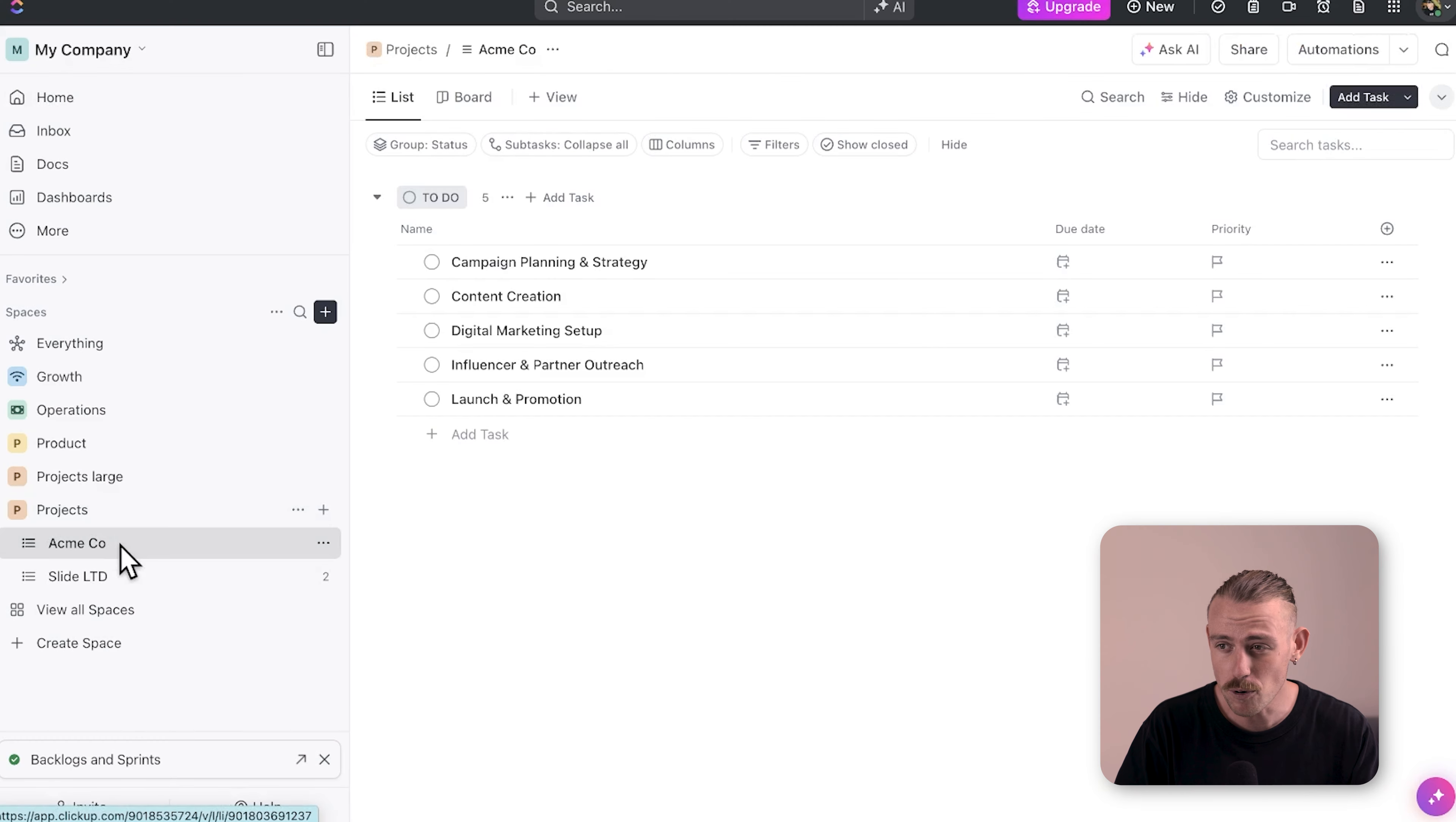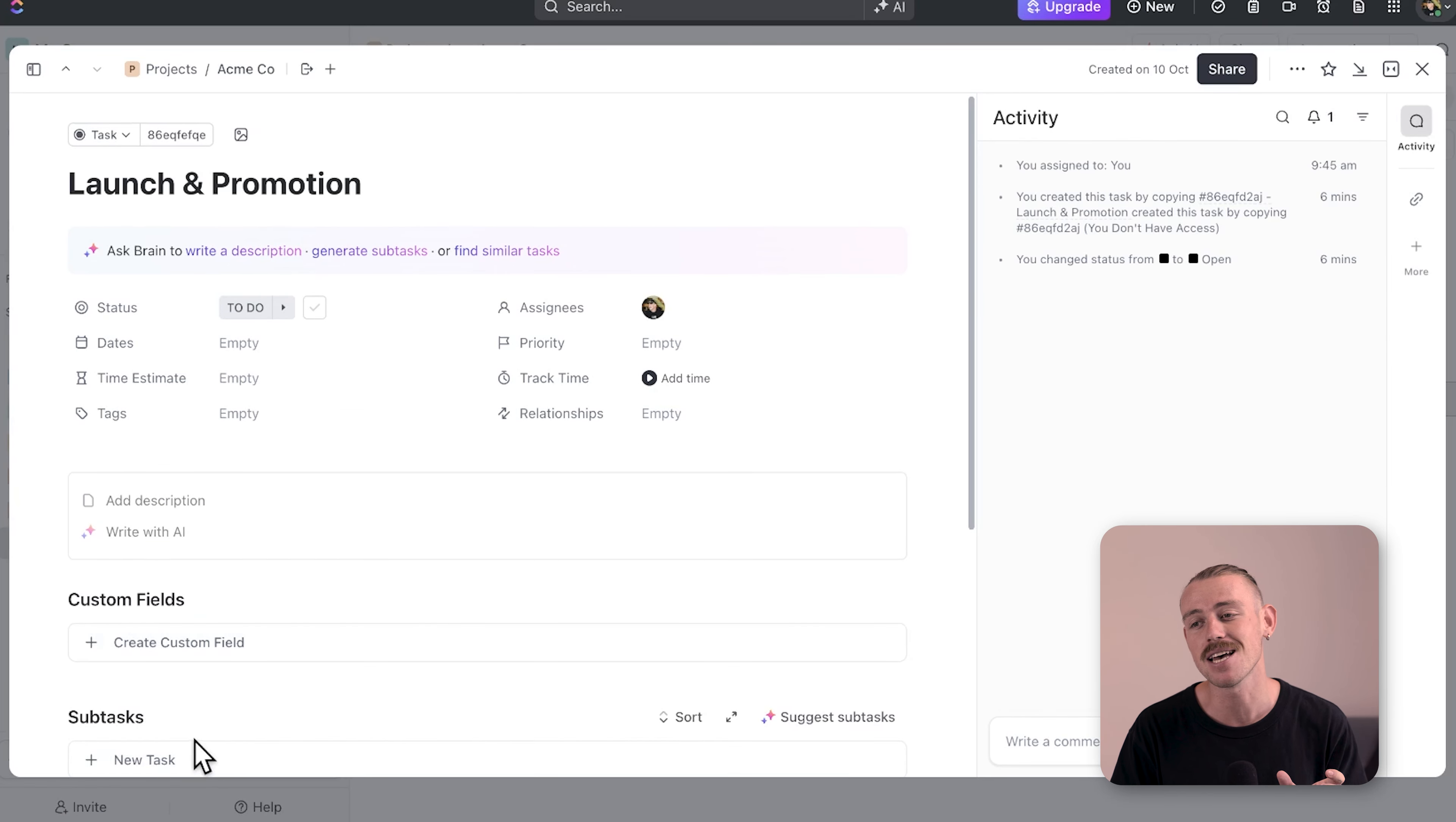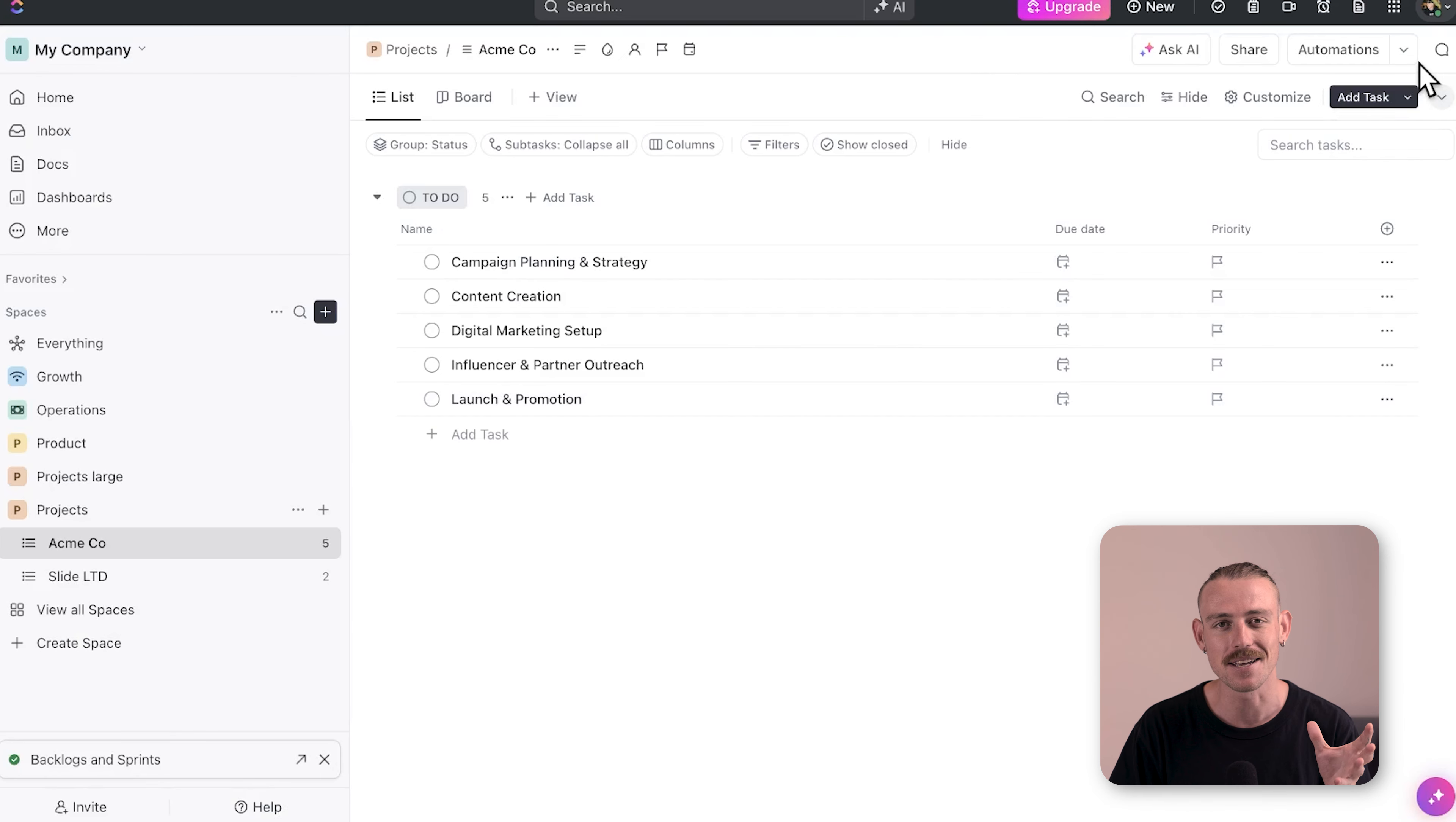For small projects, typically handled by a single project manager or owner, I recommend keeping it simple. Use a single list where each project is represented by a task. And if other team members are involved, use subtasks to track their specific work. This structure keeps everything organized without overcomplicating the workflow.